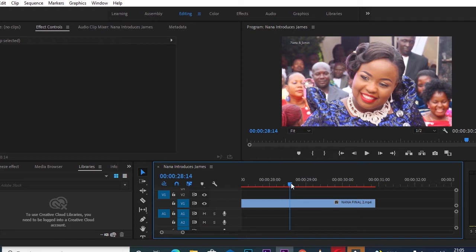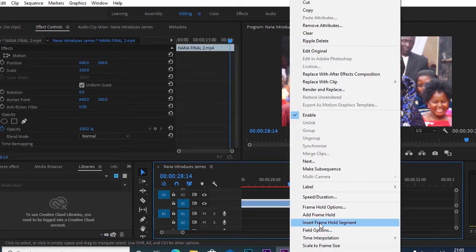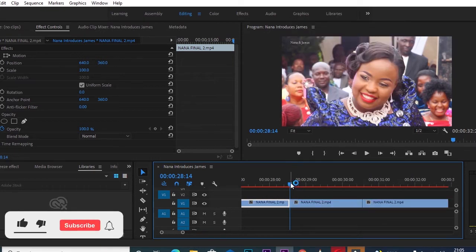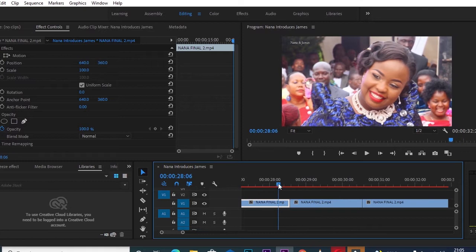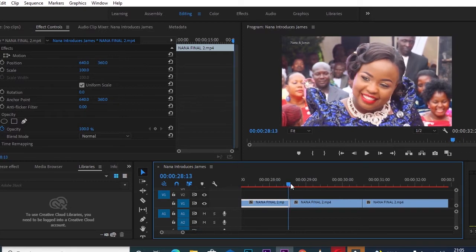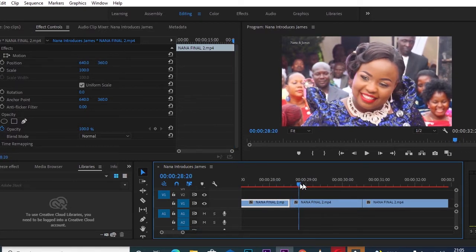Right about there is where I want to freeze and create my photo freeze. After getting the point, I'll go into my clip, right-click, scroll down to 'Insert Frame Hold Segment,' and click that. As you can see, it immediately creates a freeze — when I play the clip and it gets to that point, it freezes, creating the photo freeze we want.